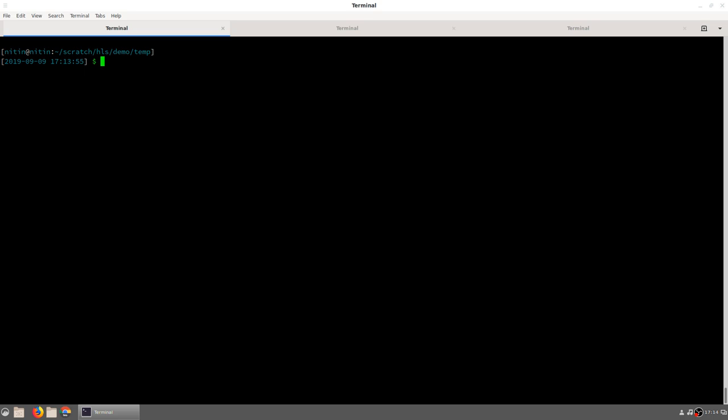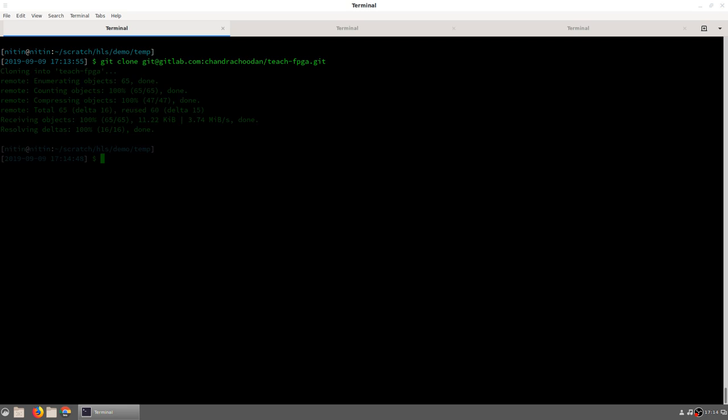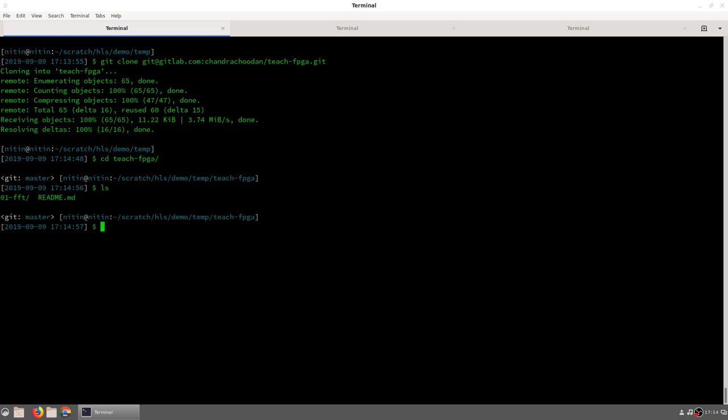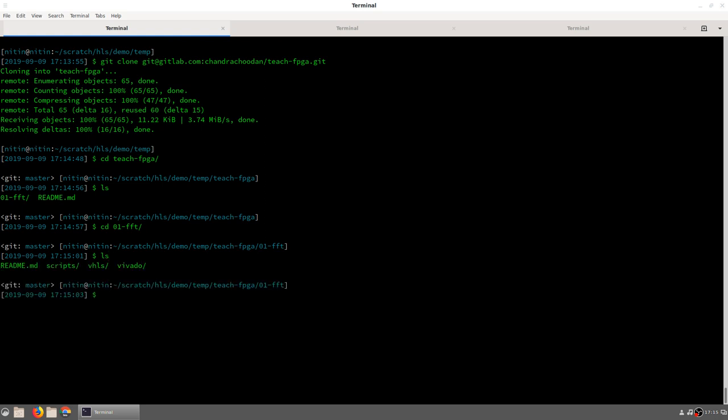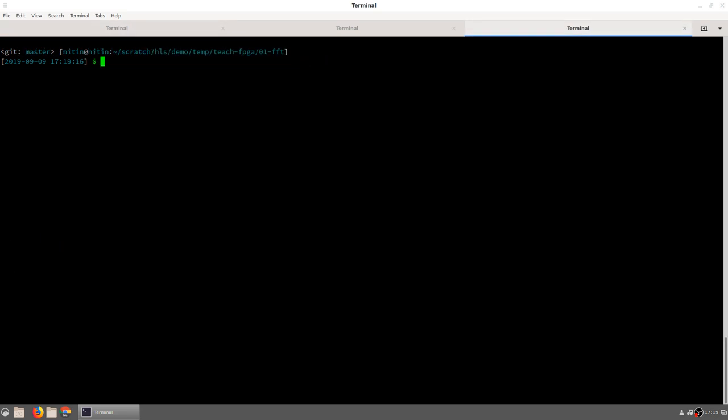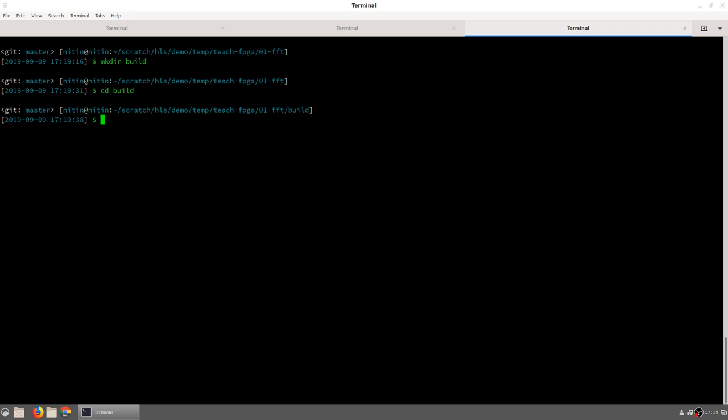We will start by creating a clone of the website that contains all the sources. Once you have a copy of the data, you can cd into the appropriate directory and the folder corresponding to the FFT example. There are three subfolders: scripts, vhls (which is the Vivado HLS source code), and vivado (which will be used for the FPGA implementation later). To keep things clean, we will create a temporary build directory and store all our synthesis projects inside that folder. The first thing we need to do is to generate the data to be used for testing.